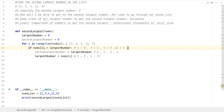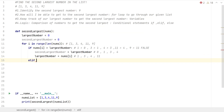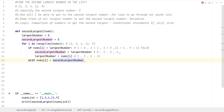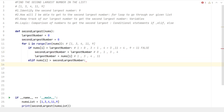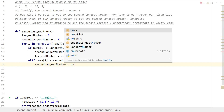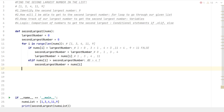Now we're at 9 in our list. Is 9 greater than 11? That's false, so we jump to the elif statement: elif nums[i] is greater than second_largest. Is 9 greater than 4? That's true, so second_largest is set equal to nums[i], which is 9.